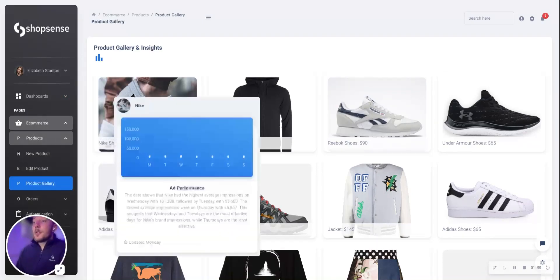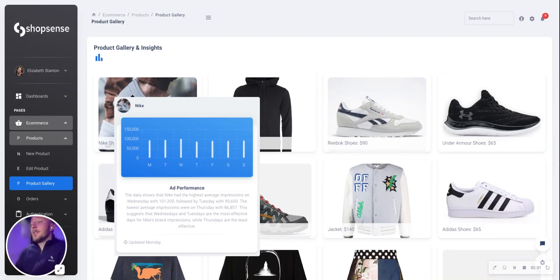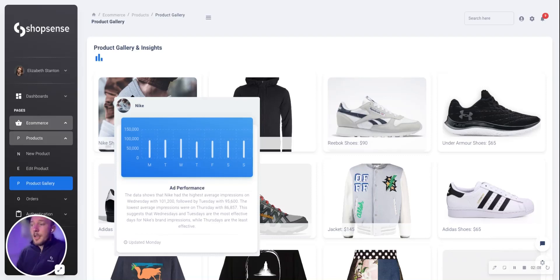Elizabeth can also hover over a specific product in her store for some additional insight. Here we see a product and the average impressions by day of week, and through NLG again, we see specifically the insights that would be most meaningful to Elizabeth. In this example, Tuesday, Wednesday, and Thursday are getting the most average impressions, suggesting that these would be the optimal days to create an online ad and market to her audience.